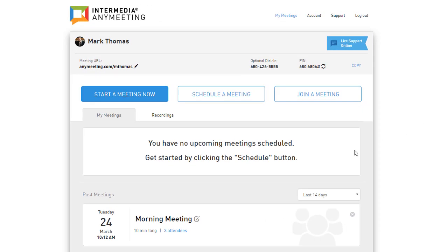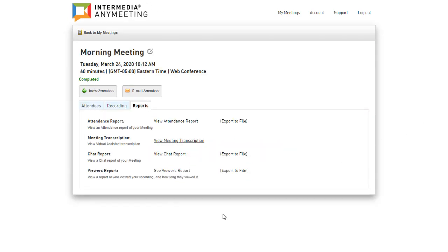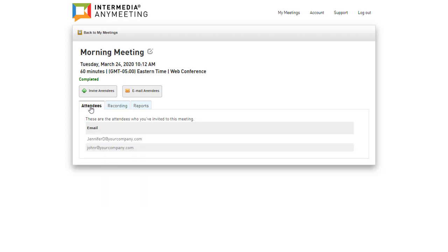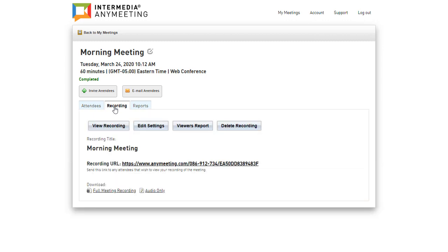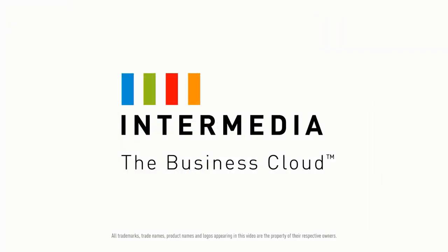After your meeting, you can return to your account and under Past Meetings see details about your meeting, including reports. You can see who's attended, see your recording, and even have a link to send that recording out to others that may have missed the meeting. You can also download your recording as an MP4 and share it on your own site or YouTube channel. Thanks for watching and have a great meeting.